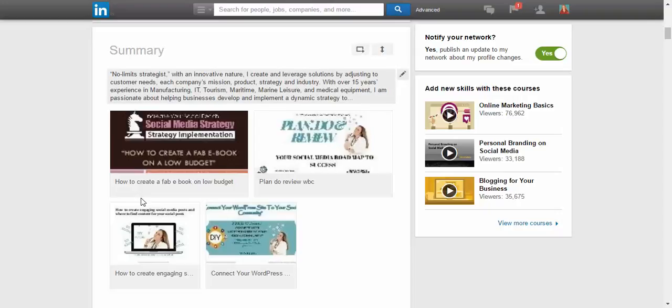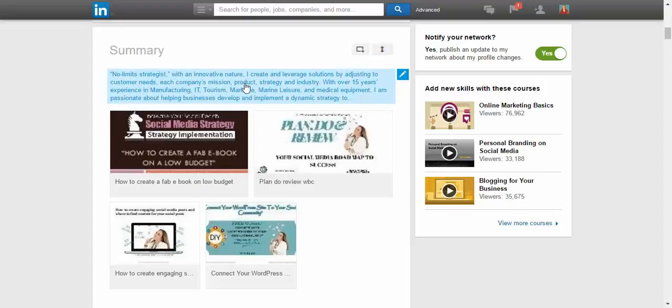Hi again, so today we are looking at the summary in your LinkedIn profile and it's always good to go back periodically and have a look at the summary and if it actually aligns with what you're doing right now.